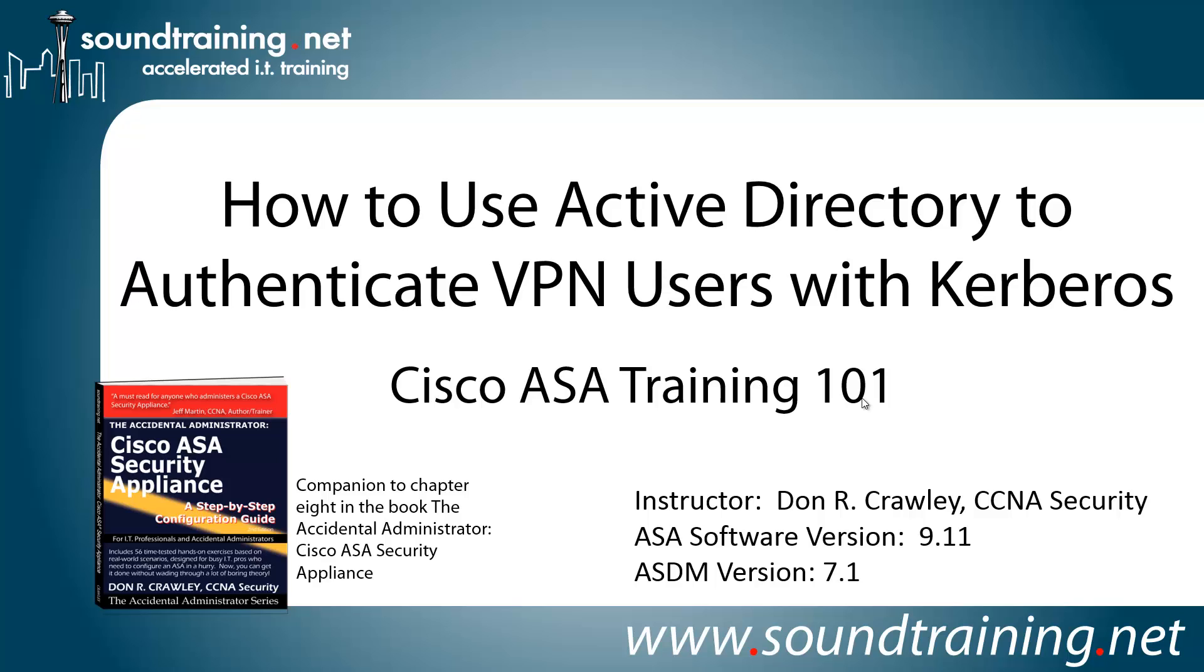Hello and welcome to Cisco ASA Training 101. My name is Don Crawley. I'm from SoundTraining.net, the Seattle, Washington-based publisher of learning resources and provider of accelerated training for IT professionals.